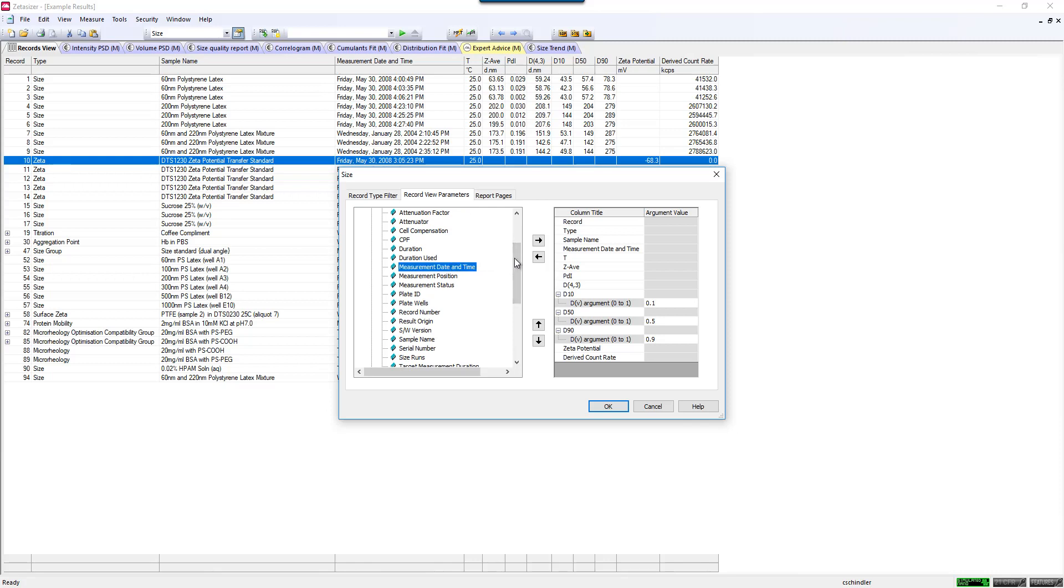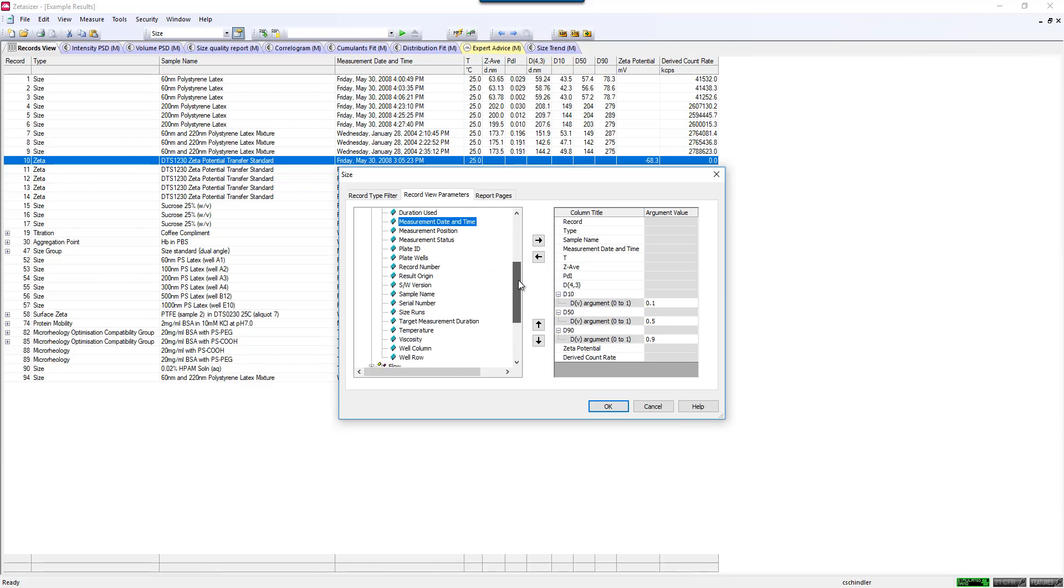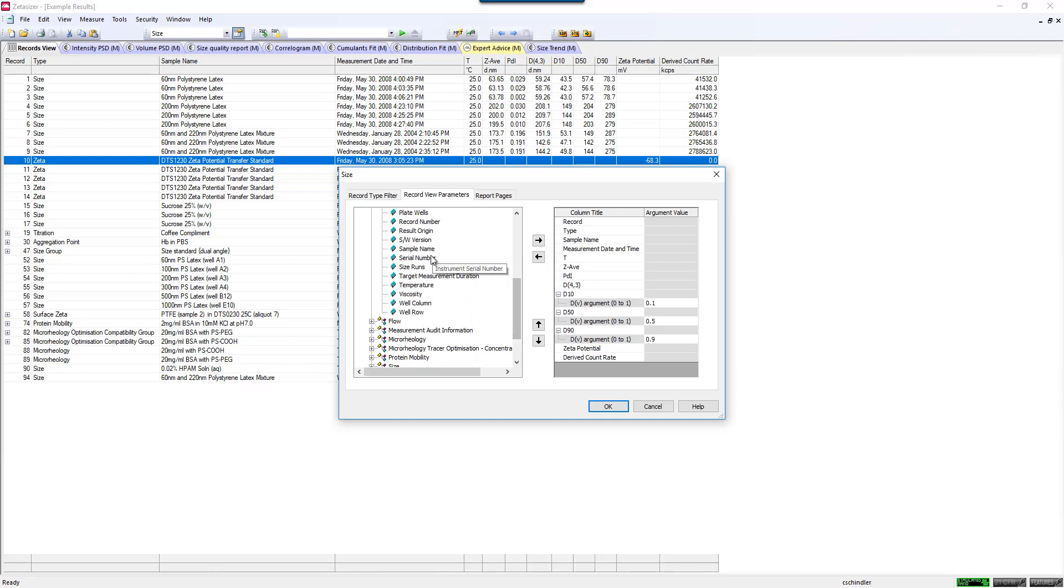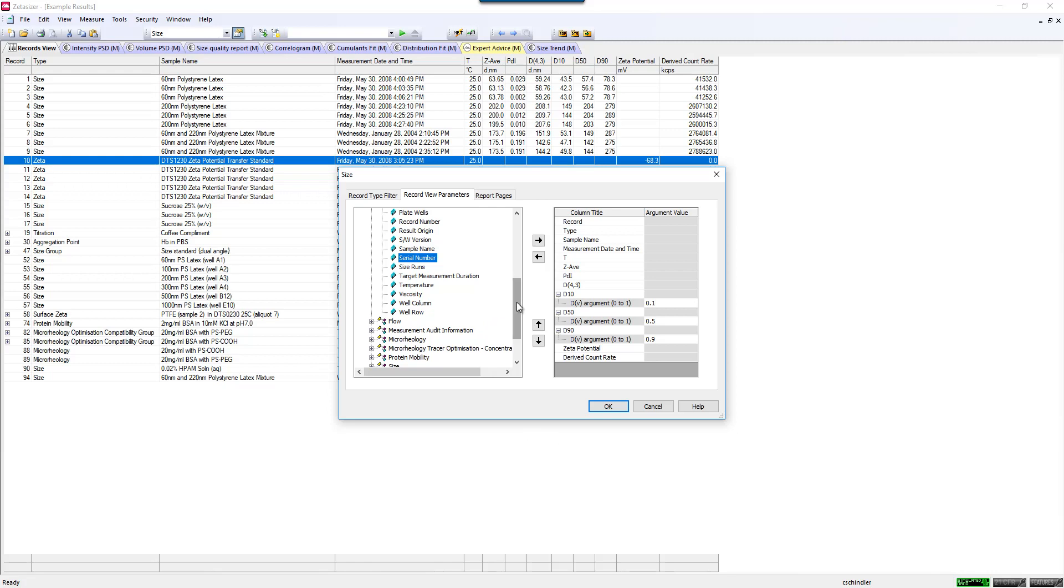Measurement date and time is a good one to display. You may want to display your serial number of your instrument in case you ever have any issues or questions about the data and the instrument and you write into our help desk. They're always going to ask you for your serial number, so that's an easy way to always just have it on your record view if you like.